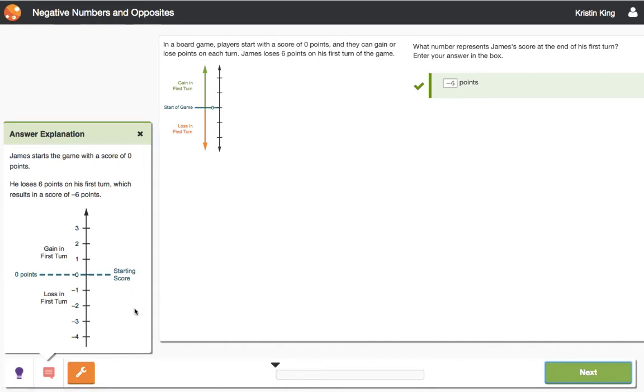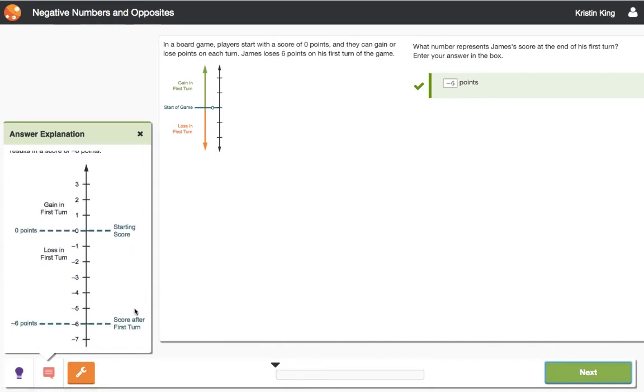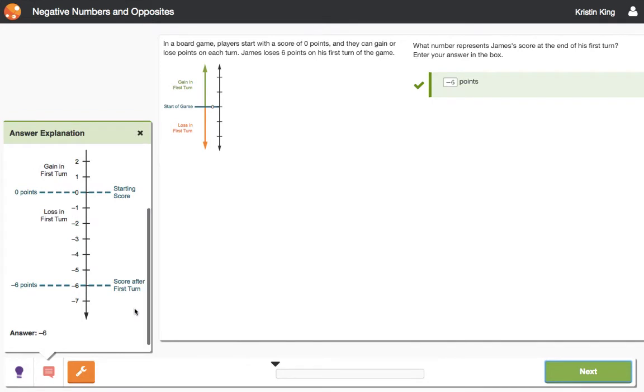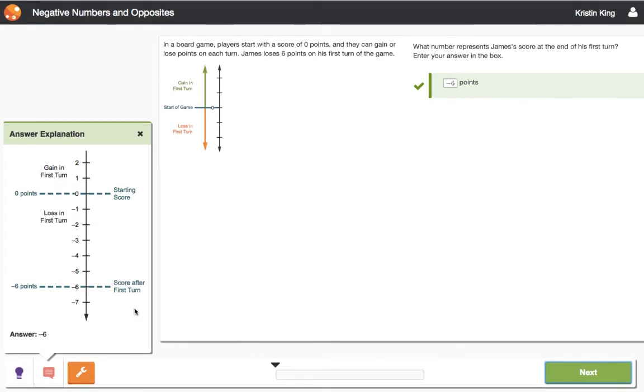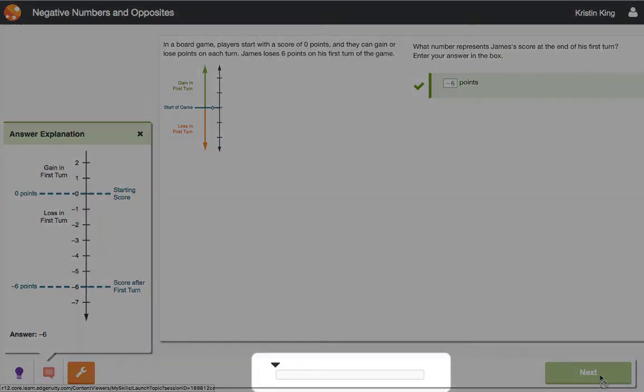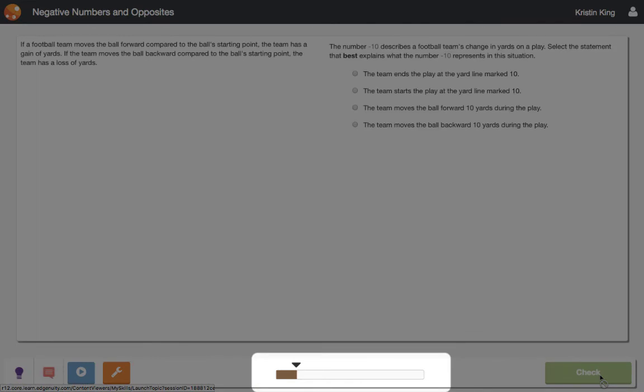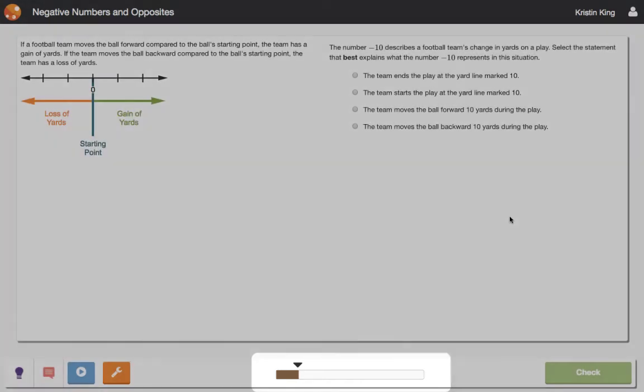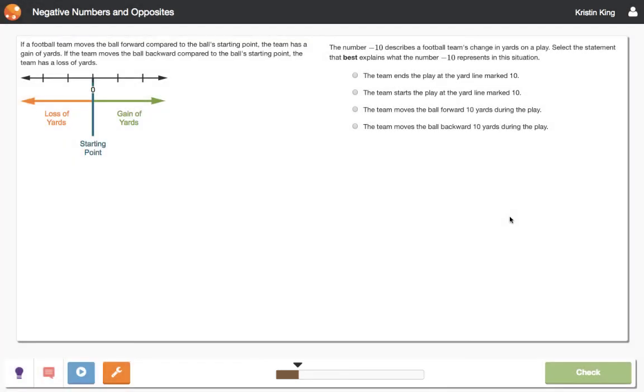Notice the correct answers also get feedback so students can be assured that their thinking is sound and check their own understanding. And notice how the progress bar is filling in below. This student is well on her way to earning that bronze badge. She's going to keep practicing while Upsmart continues to adapt the sequence of tasks depending on her demonstrated proficiency.